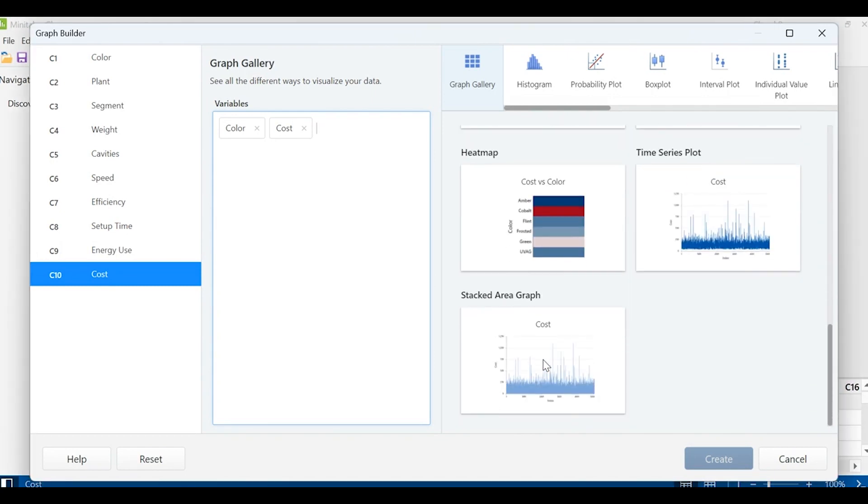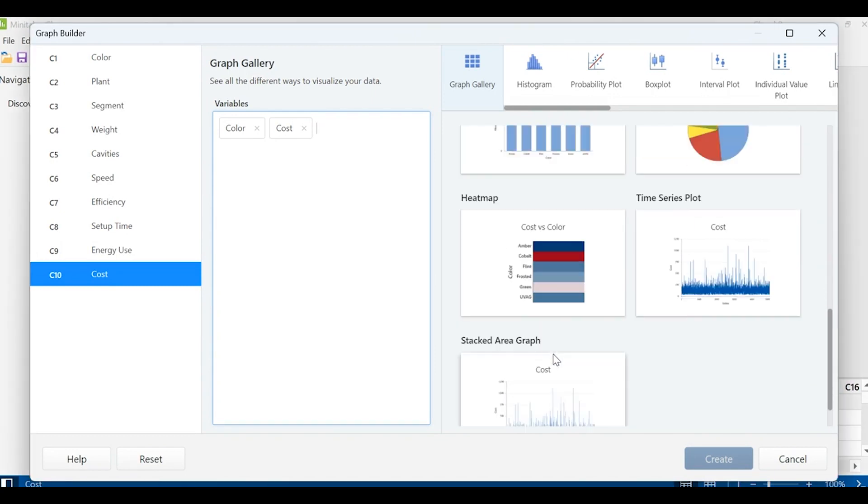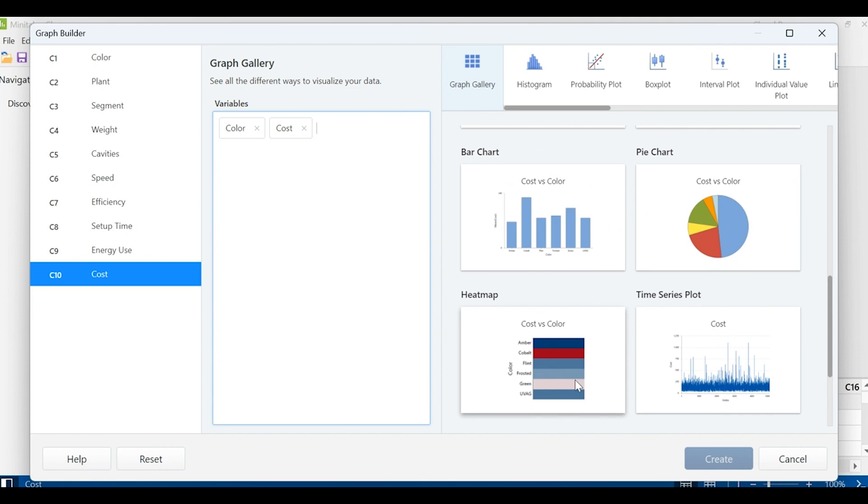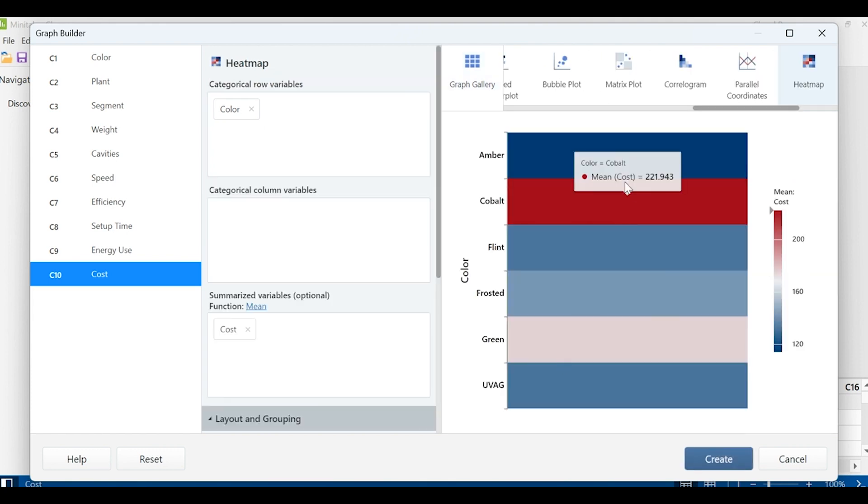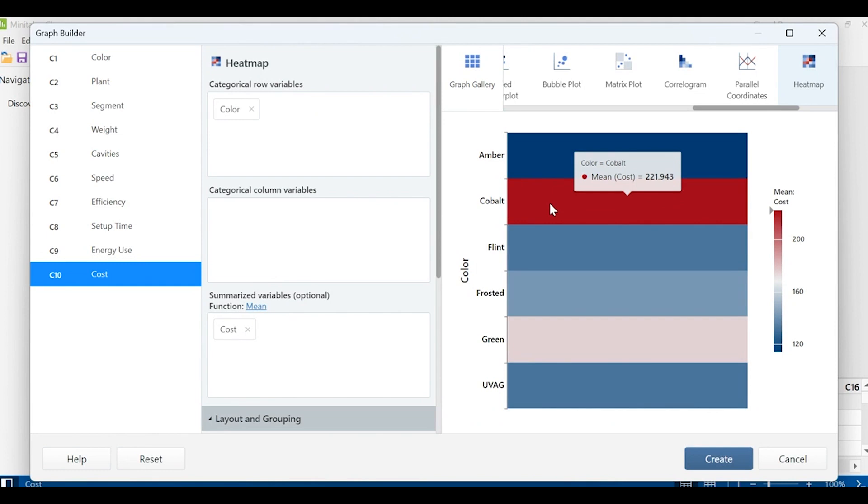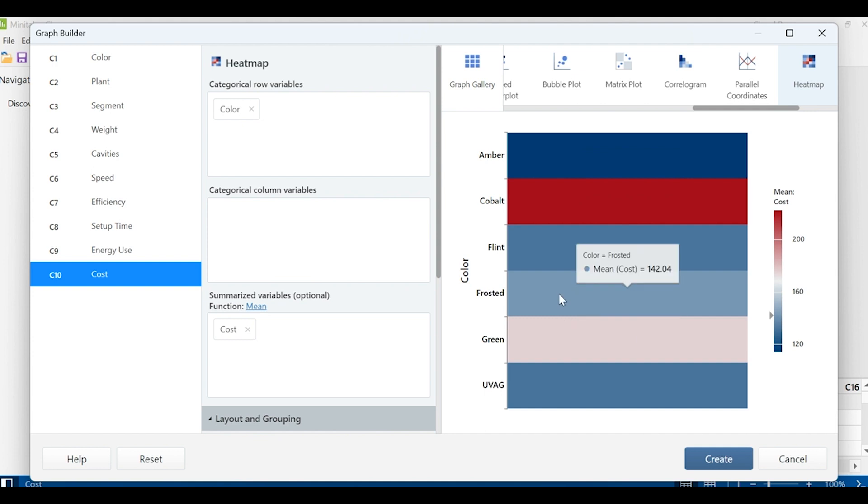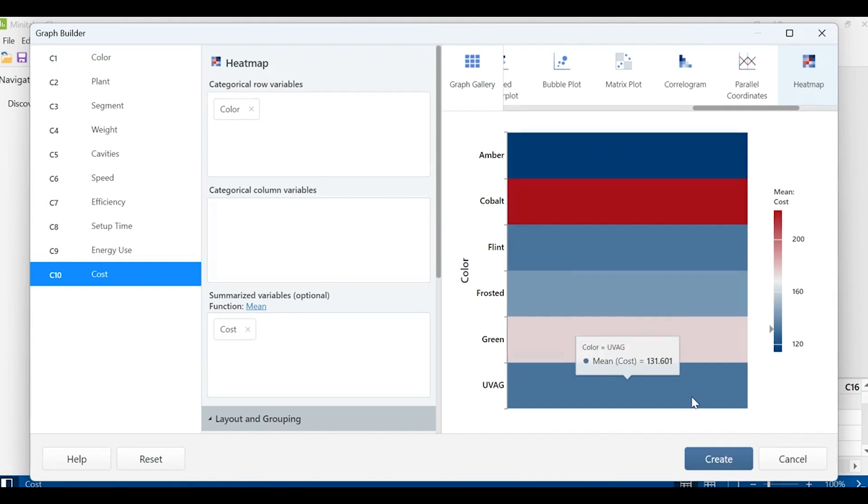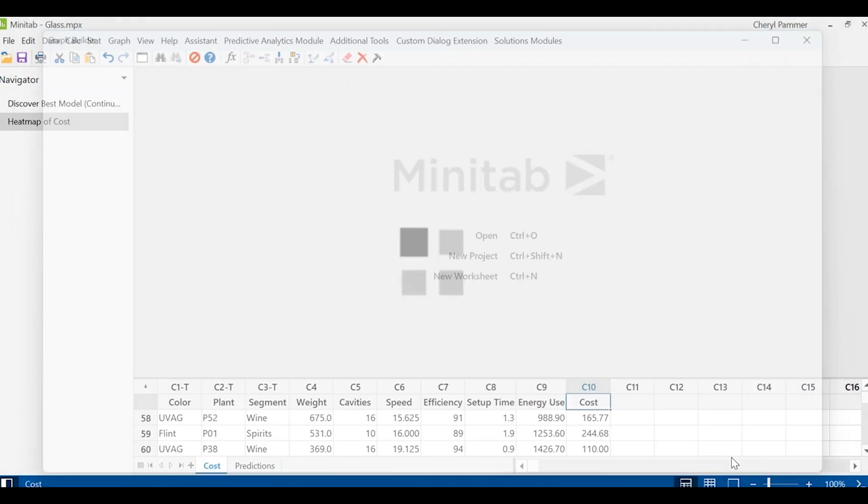In order to get a handle on costs, we can look at a couple of different variables. For example, I'm looking at the color of the glass. I noticed that the average cost seems to be much higher for the cobalt glass than the green glass. That's a great start to look at when my costs are going to be. I can create that graph.